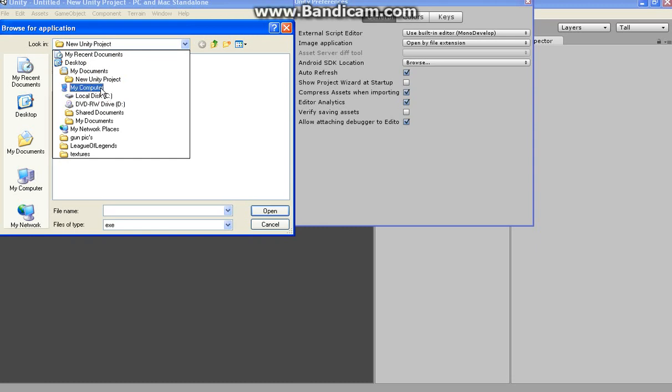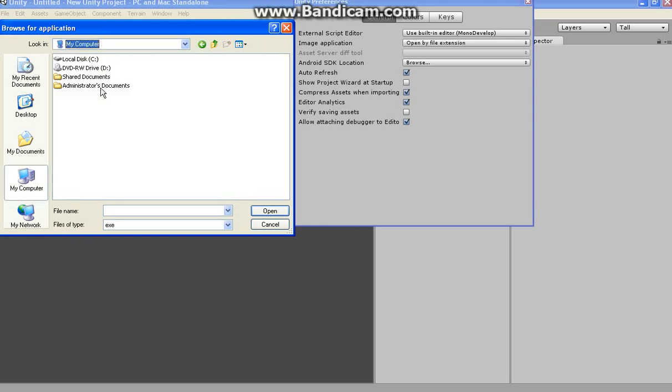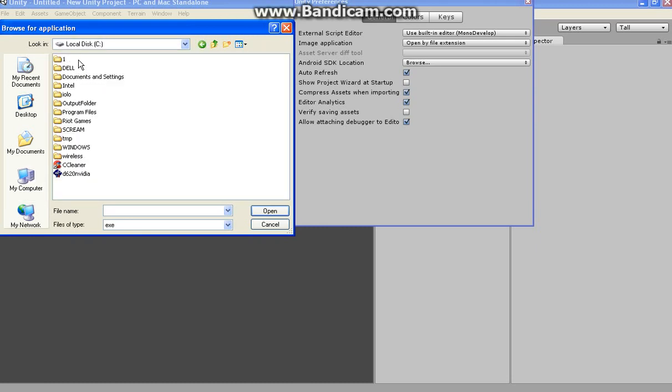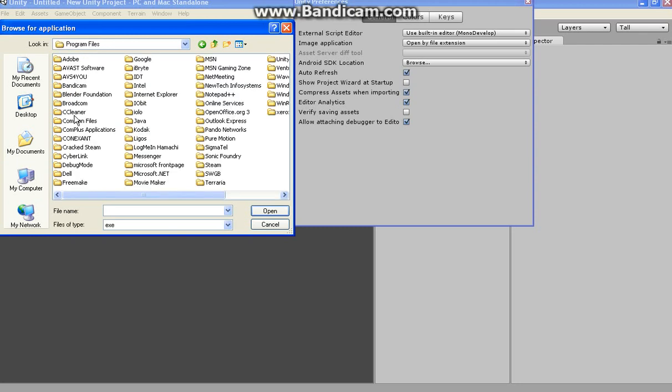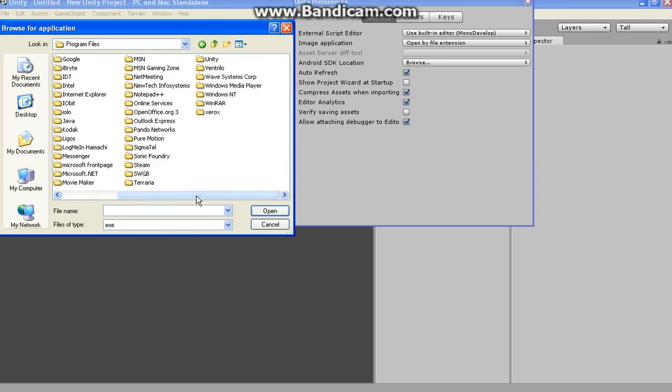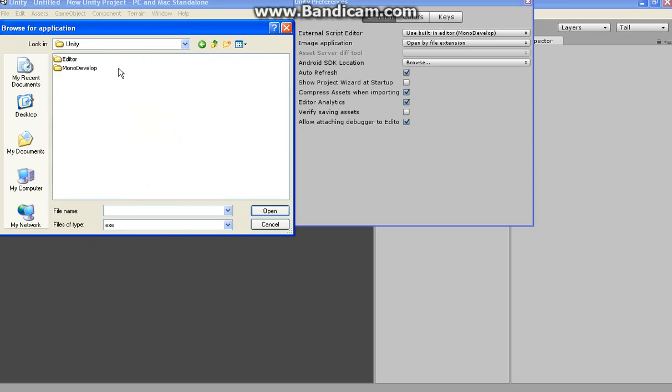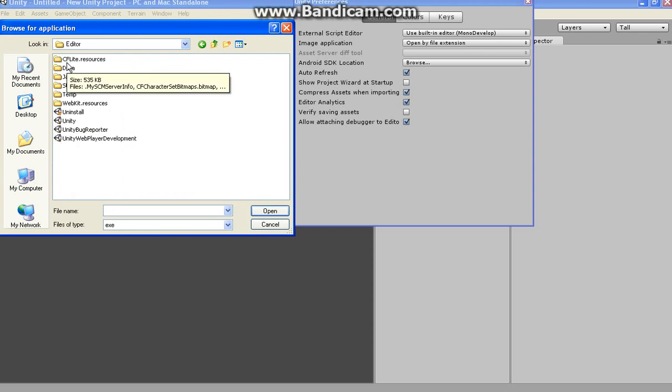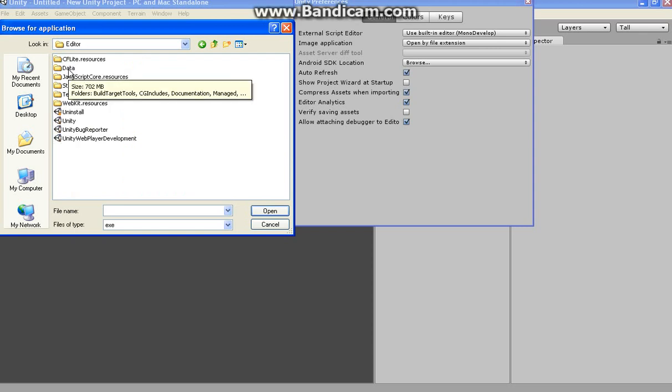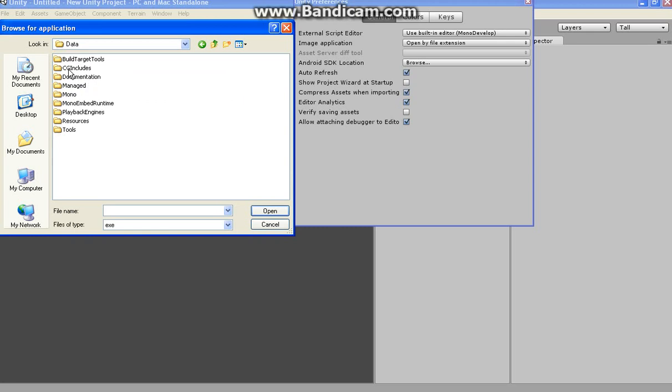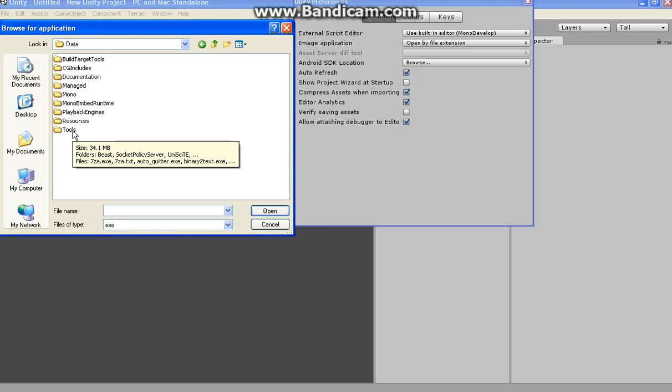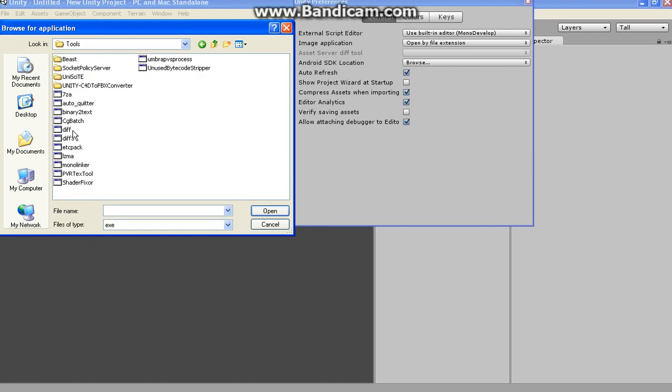You're going to want to go to My Computer, Local C. You're going to want to go to Program Files. Scroll over a bit and find your Unity. There it is. It'll be in Editor. And then it'll be in Data. And then it'll be all the way down here in Tools. Yeah, I know. It's starting to get really deep into it.